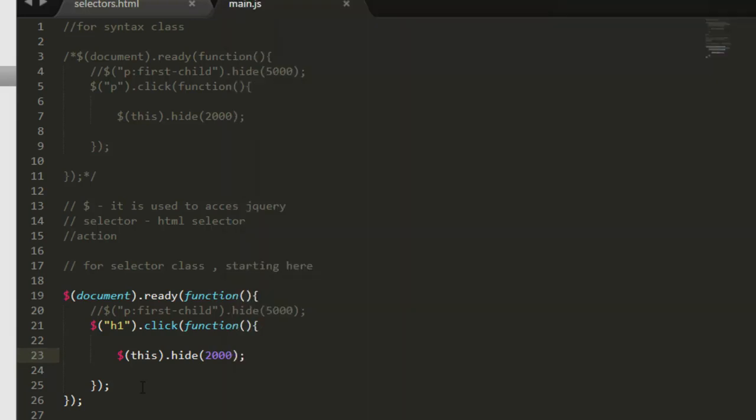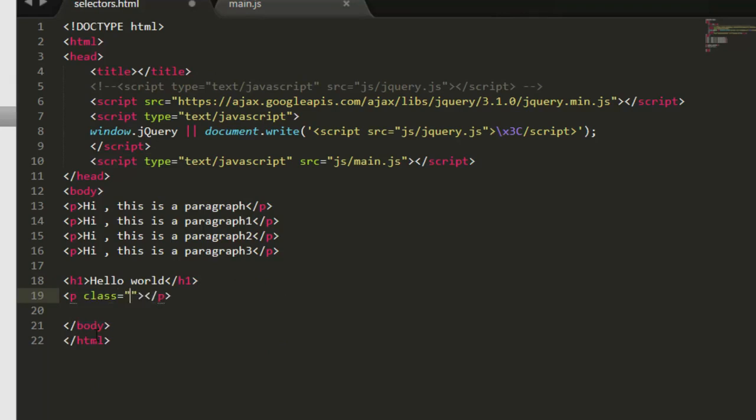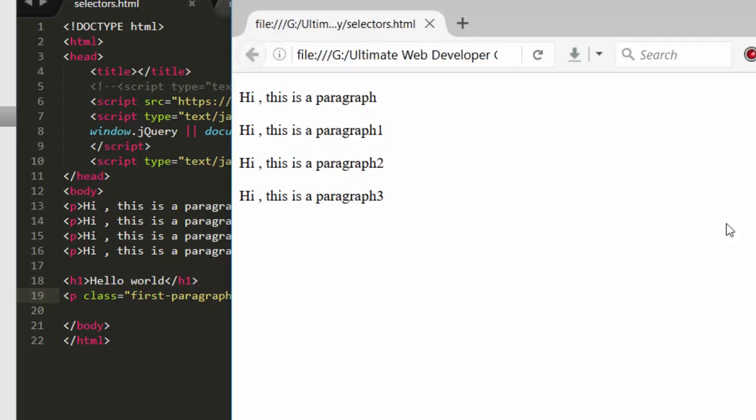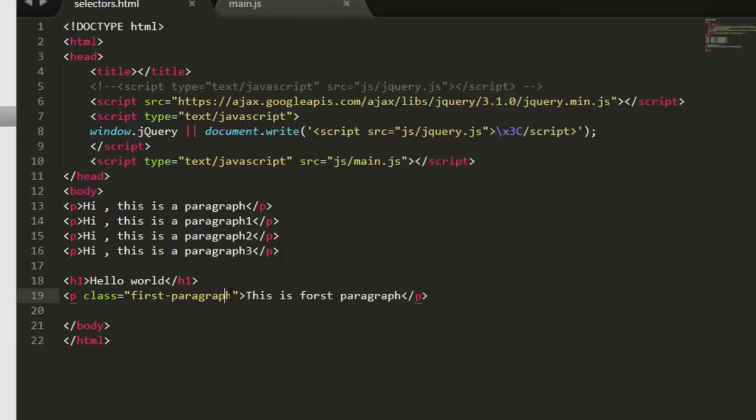So let me come here, hit refresh. This is the element selector. Next we have the class selector. So let me have here a paragraph tag and inside let's provide a class, say first paragraph. And inside let's write here, say, this is first paragraph. Let me save it, come here, hit refresh. So this is first - okay, so sorry, this is first paragraph.